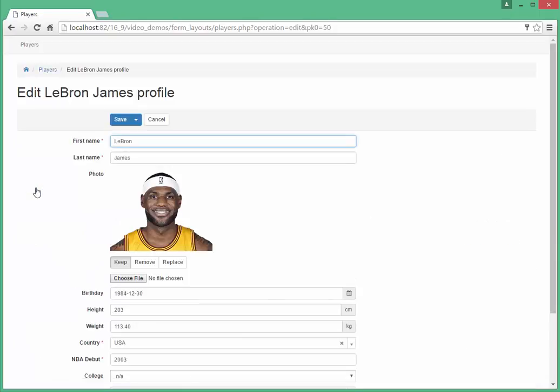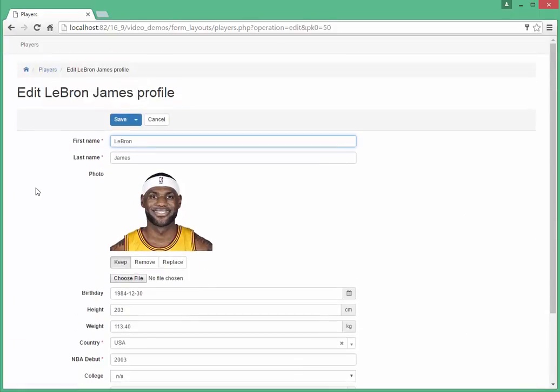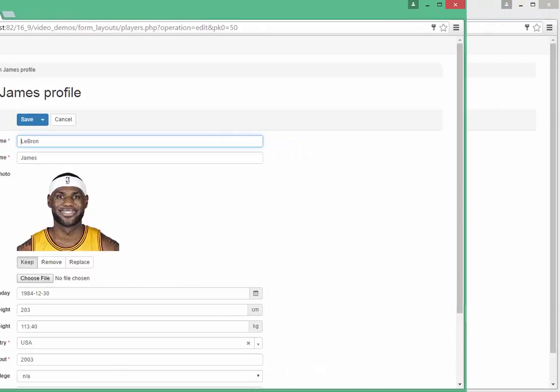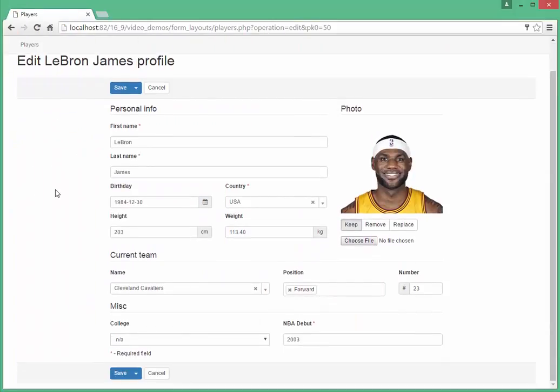This is a default edit form created by our product. As you can see, all editors are located one above the other. The new version allows you to change the layout for such forms with just a few lines of PHP code and easily get forms like this one.